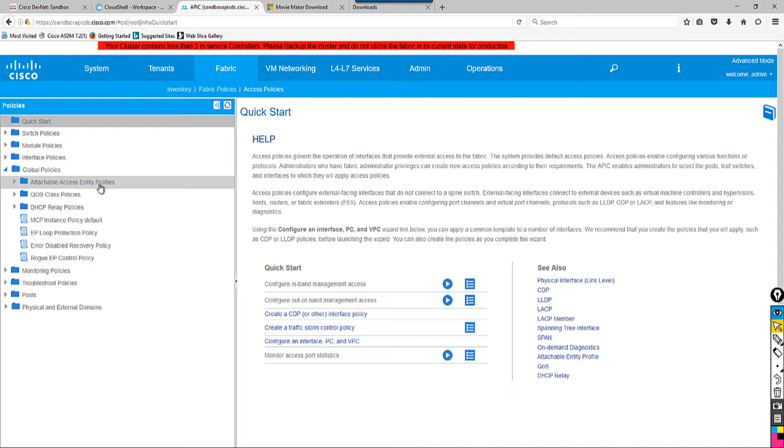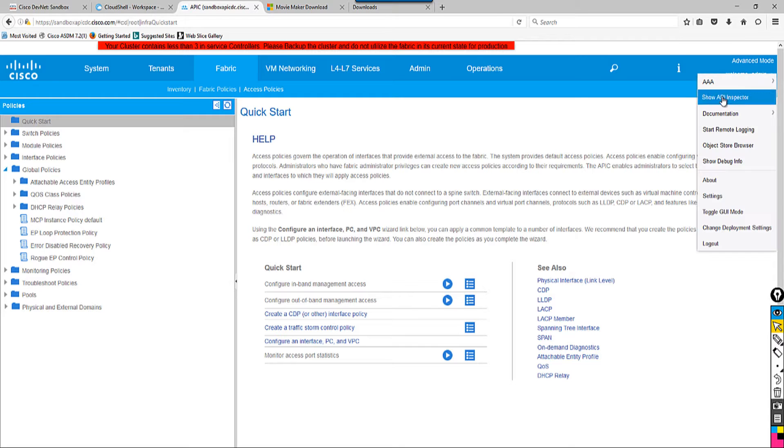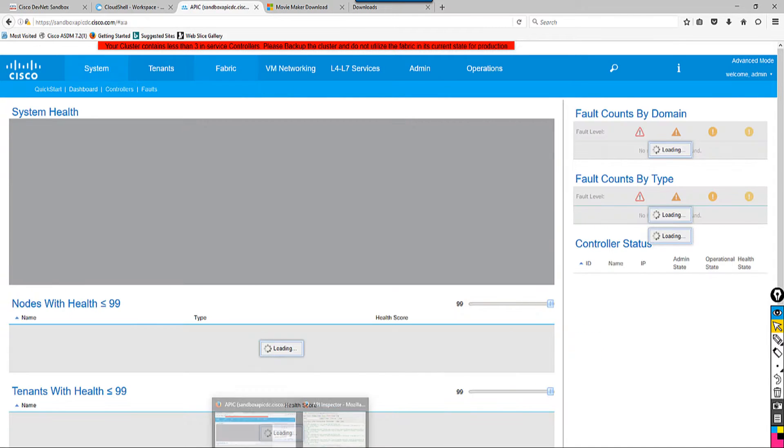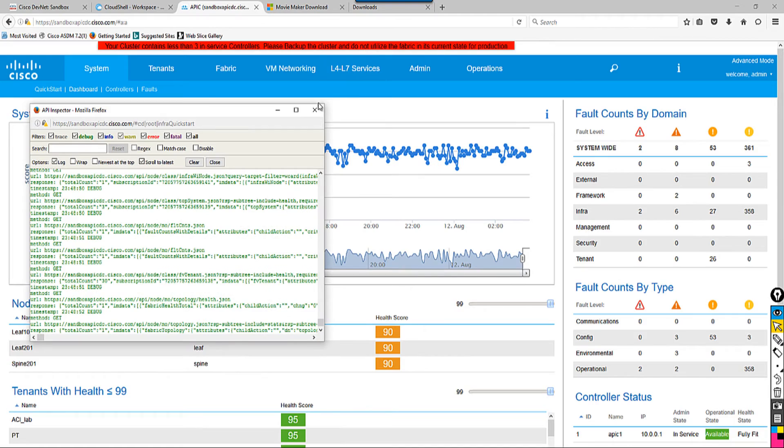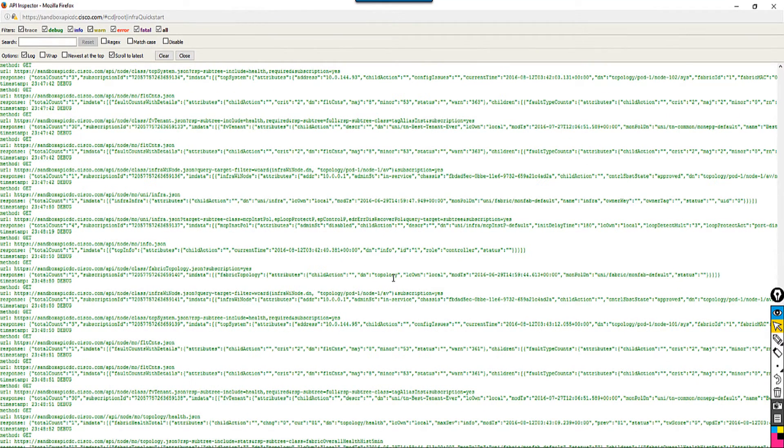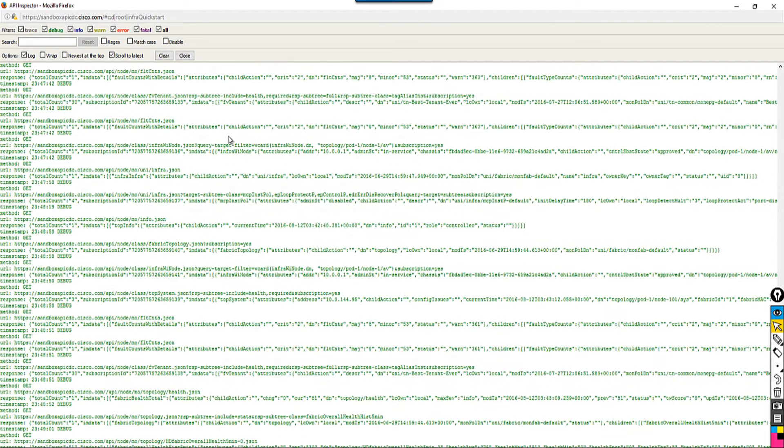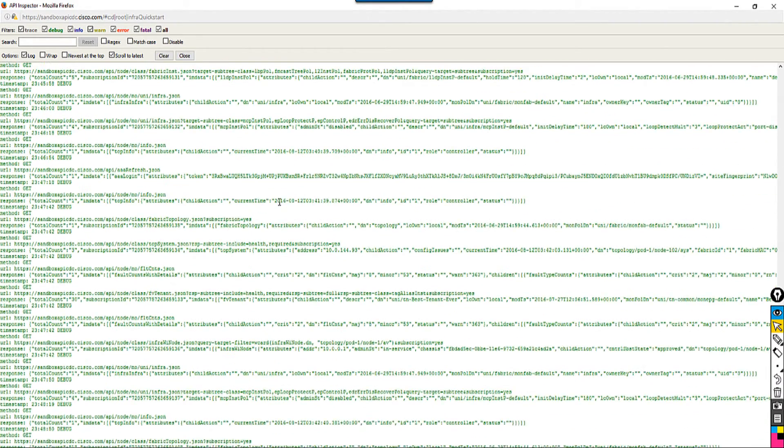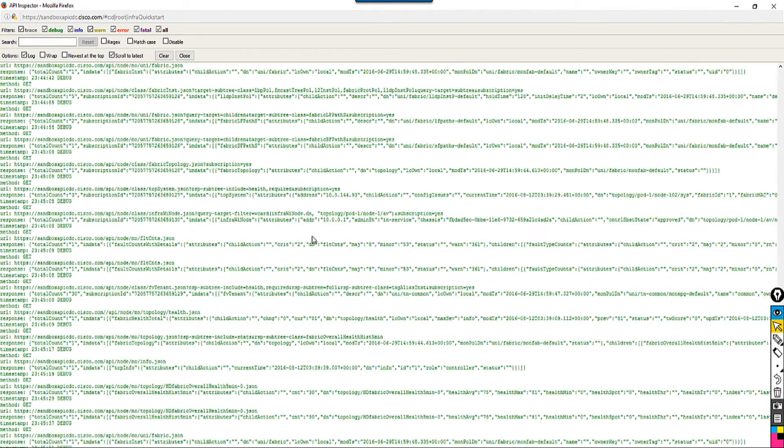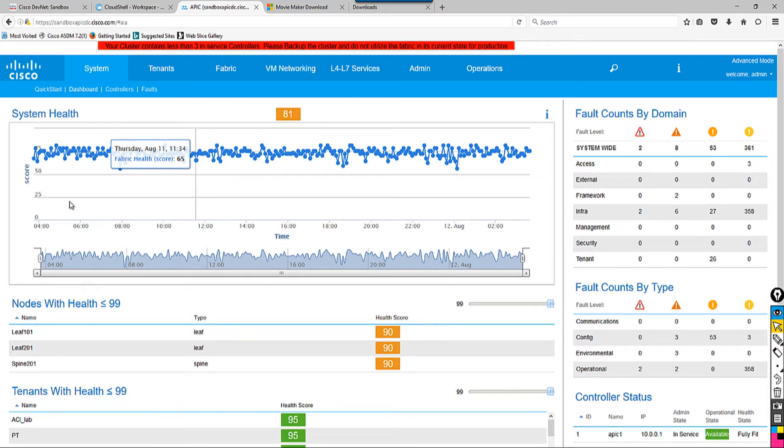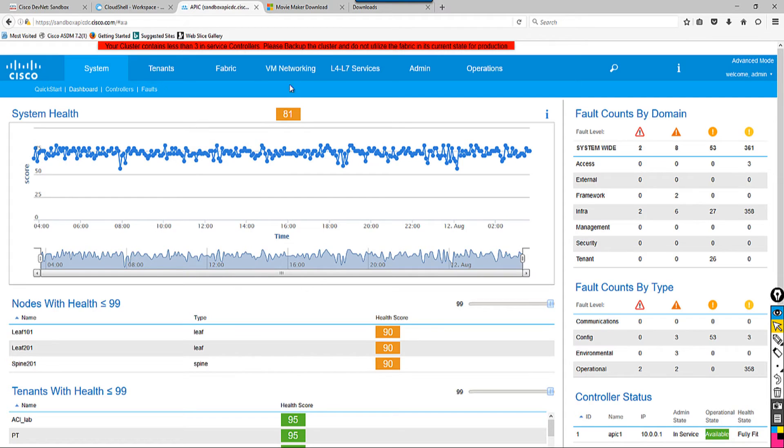Before I configure this, I want to mention one more thing. If I go to Admin and show API inspector, every click I do in the GUI has a lot of API calls going back and forth. This is for debugging. If I click on System and debug, look what's going on in the background. This is JSON—Java Object Notation—a lightweight version of JavaScript. This is the background we want.